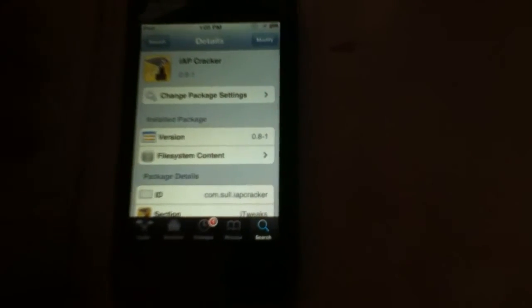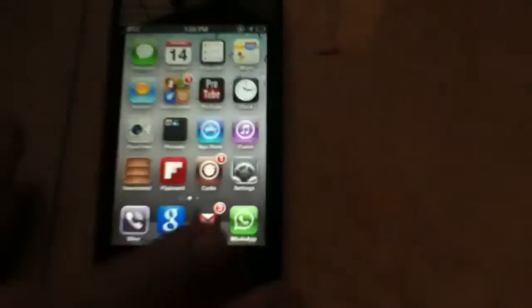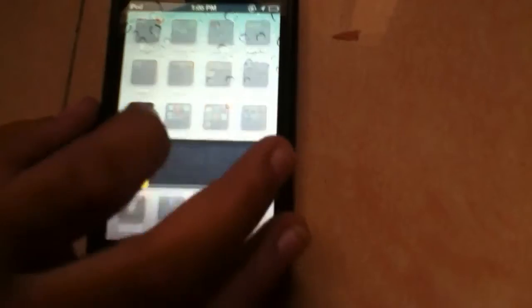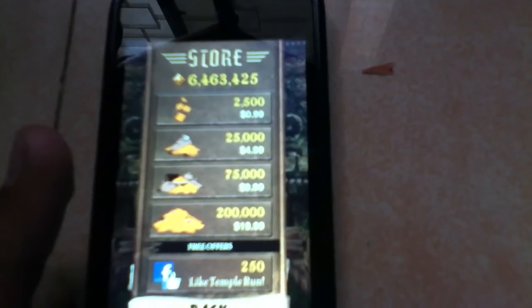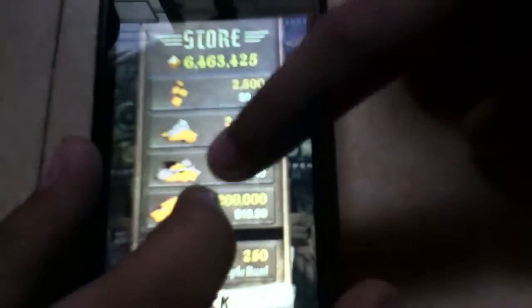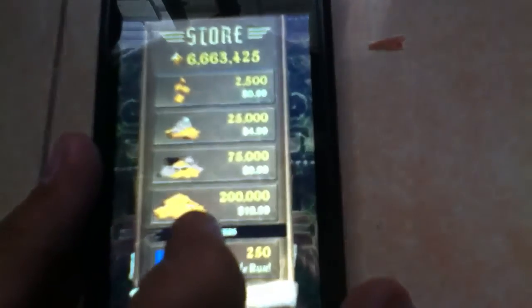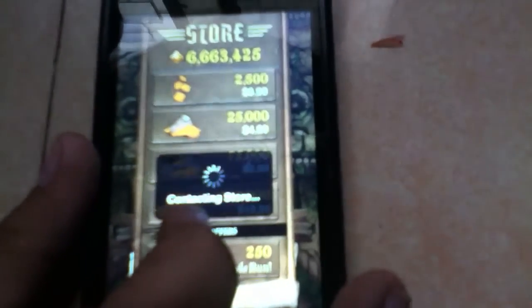Once that's done, we'll go to Temple Run to prove it. See there? Right now we have 6,463,425. And there. See? Look up above.